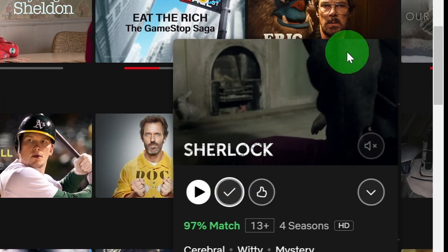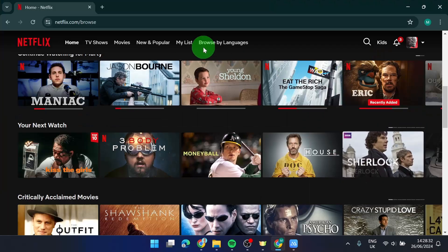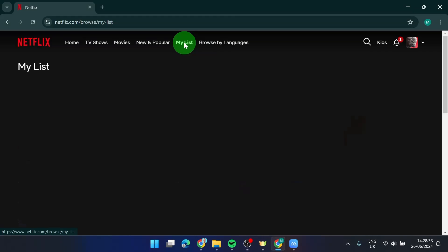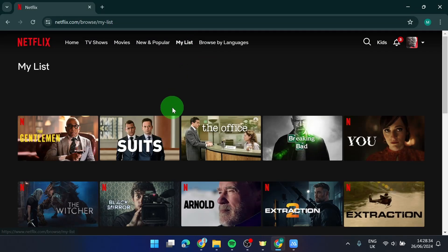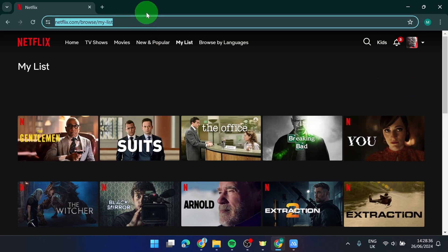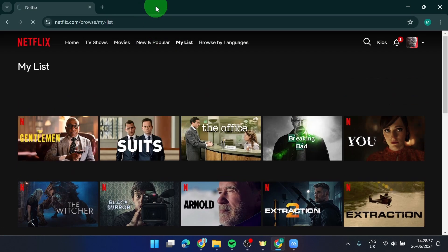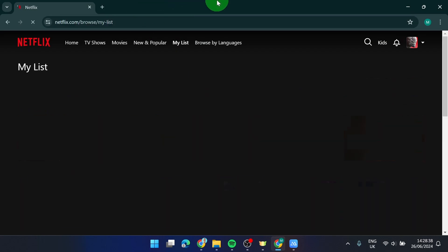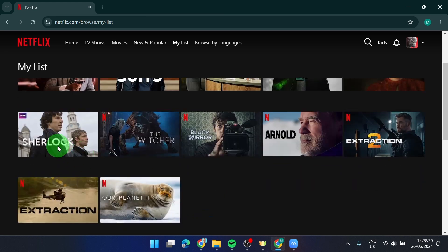Then go to 'my list' and here we go. If you click on refresh, you will see Sherlock here.